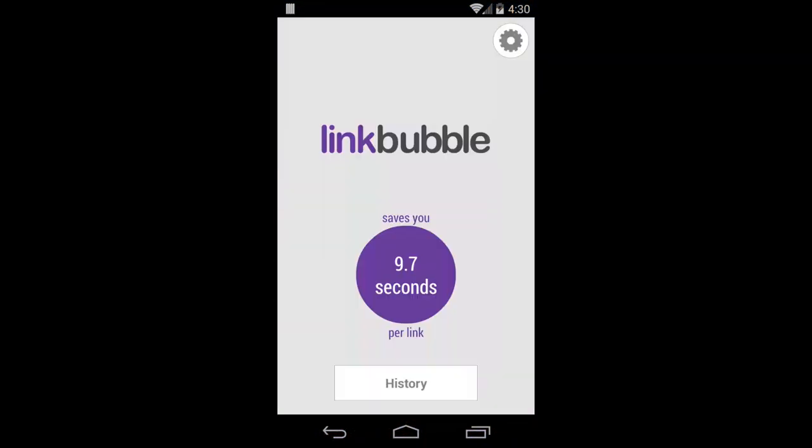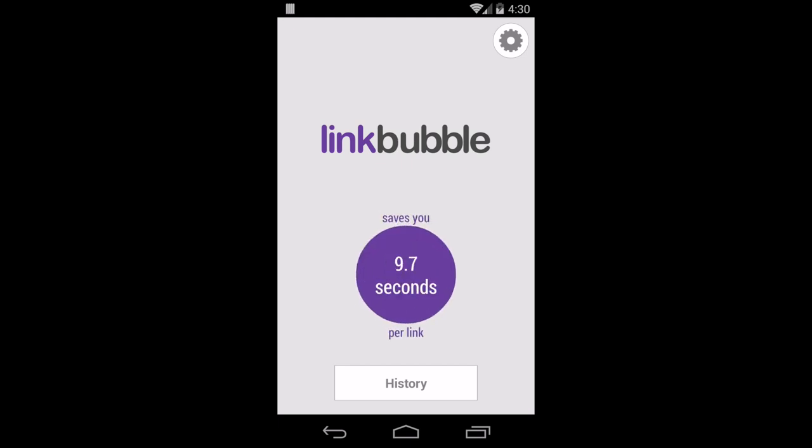As an added bonus, LinkBubble also displays some helpful stats so you can see exactly how much time you're saving by using the app.